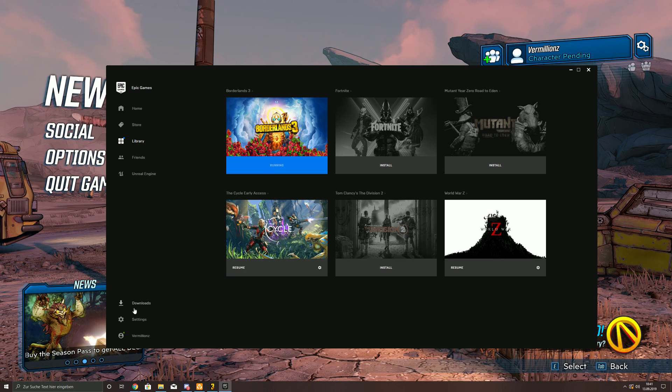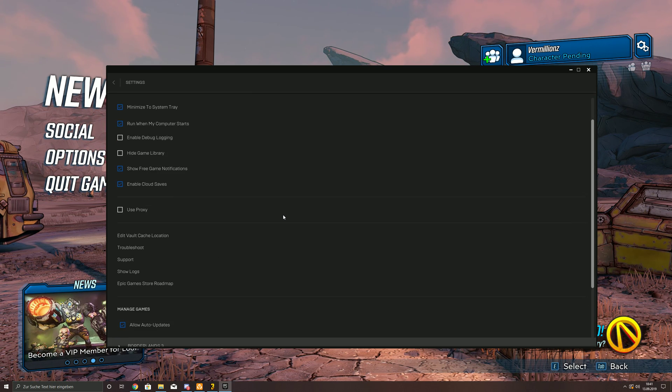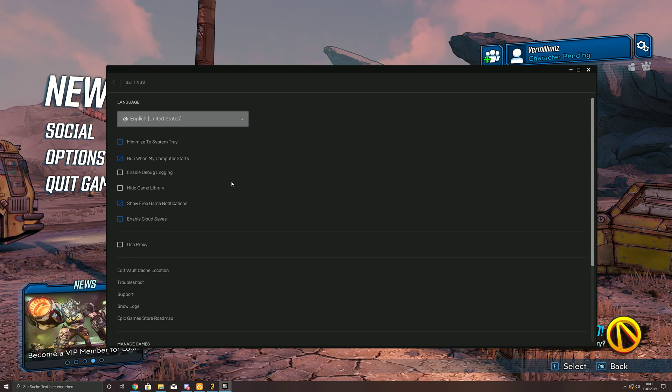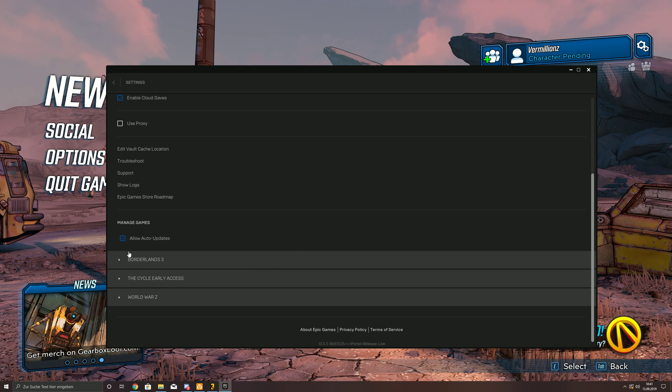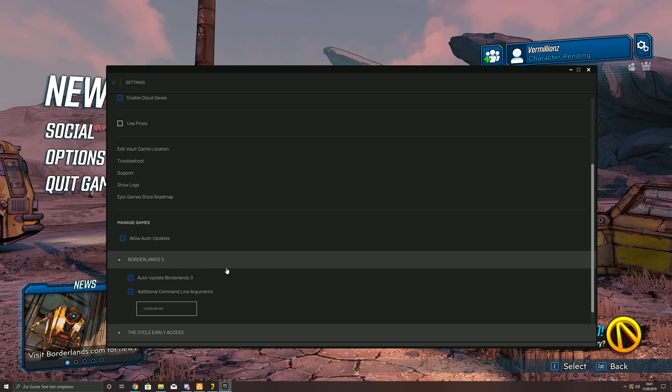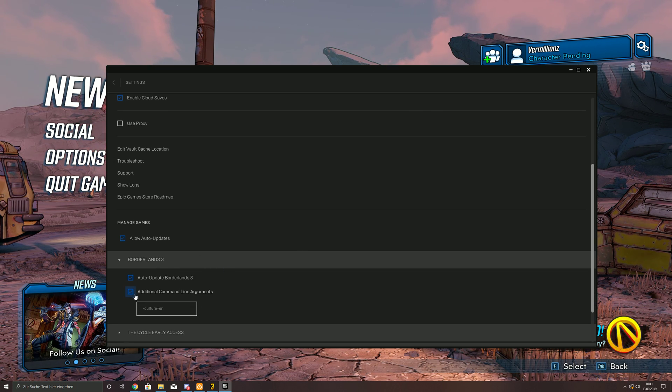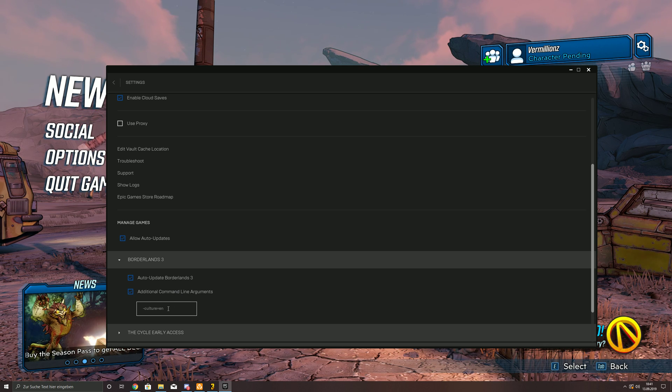So what you're gonna do is, you just go to settings, you scroll down a little bit, you see it's English here, and you see your games here, right? You click Borderlands 3, you make a checkmark under additional command line arguments.